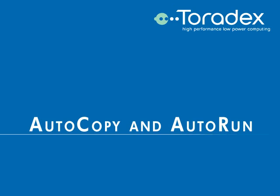Hello dear user and welcome to not just another Toradex tutorial. Today we'll have a look at the Toradex features Auto Run and Auto Copy.